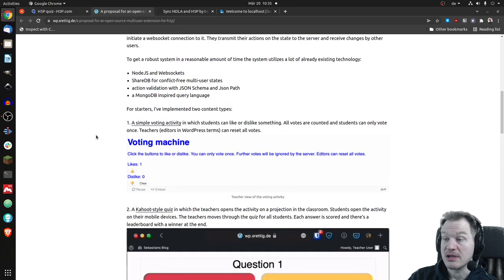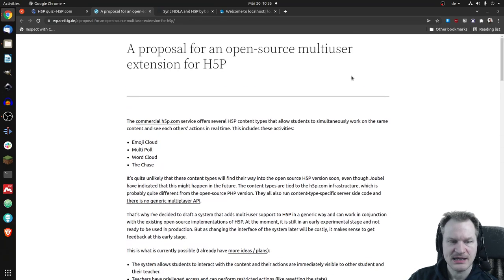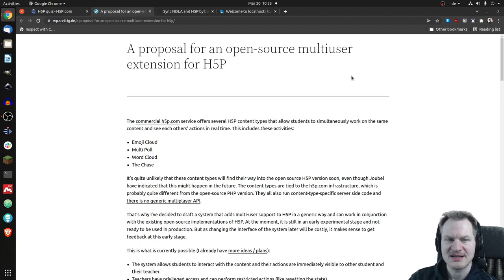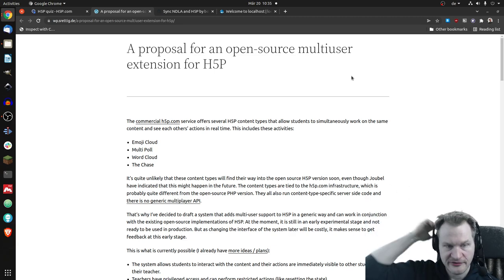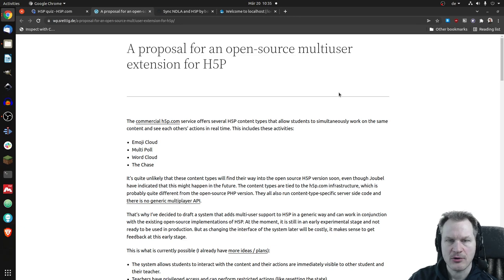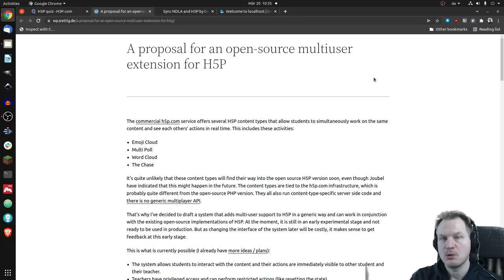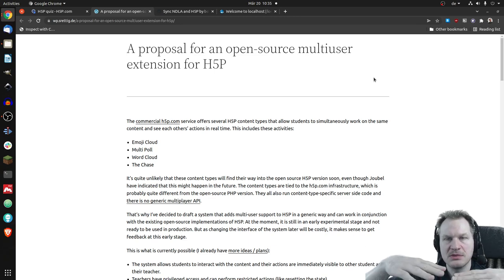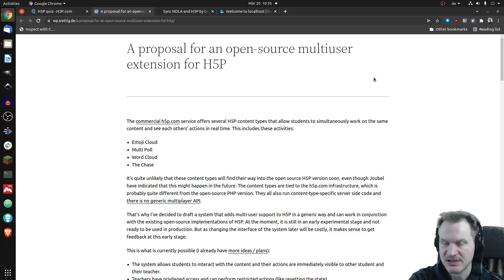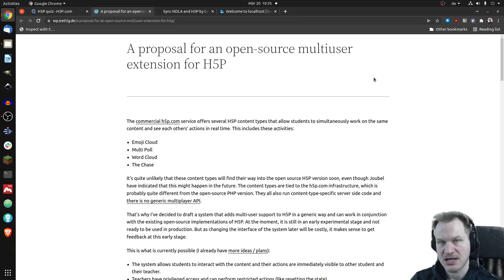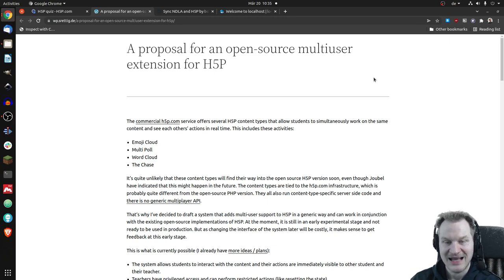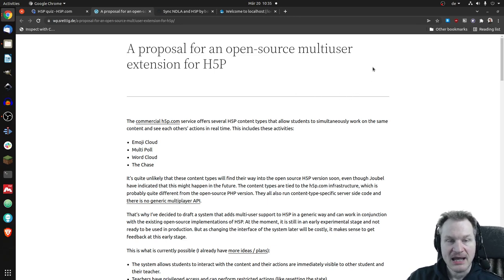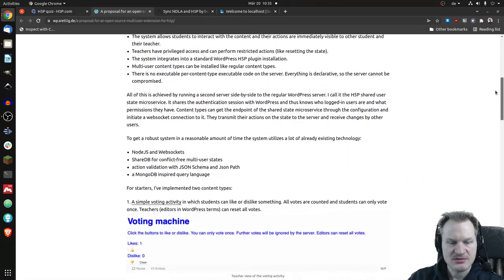From Germany, there's Sebastian Rettig. He's the creator, or co-creator, of Lumi, for example. And he has this proposal for an open-source multi-user extension for H5P, which basically would be the same kind of thing. It's not creating the chase, but it's creating the underlying functionality that would be needed to create things like the chase or emoji cloud, to enable communication basically between clients. He has this proposal here and we can have a look at it.